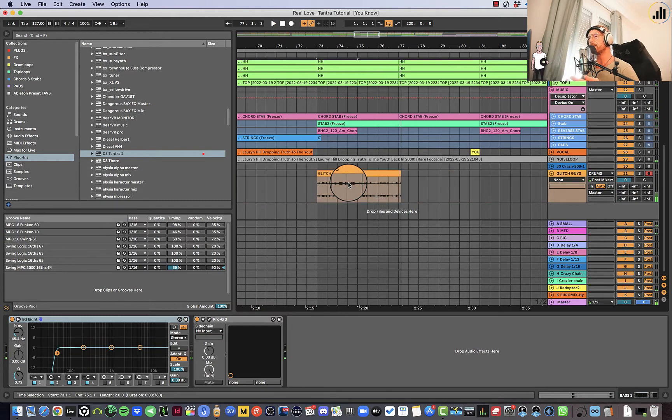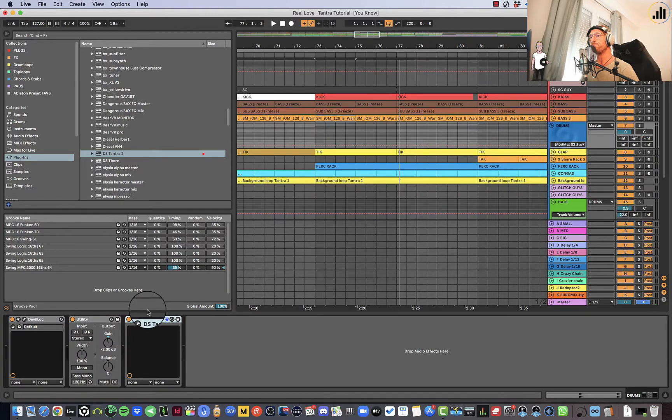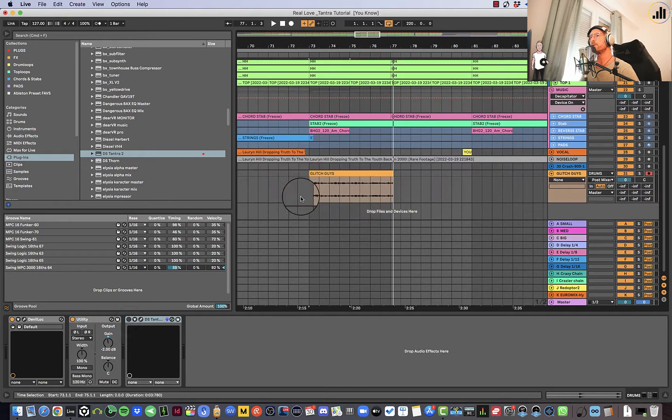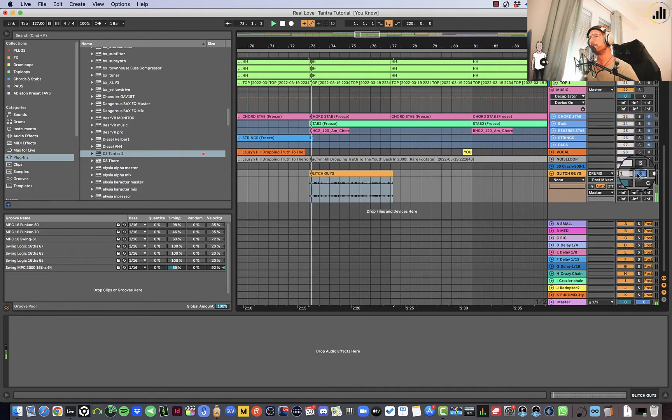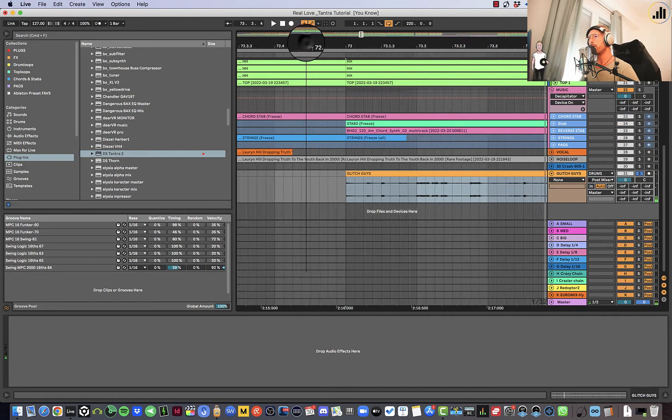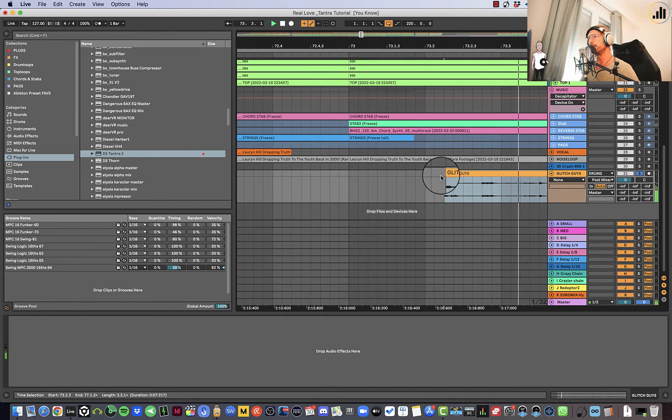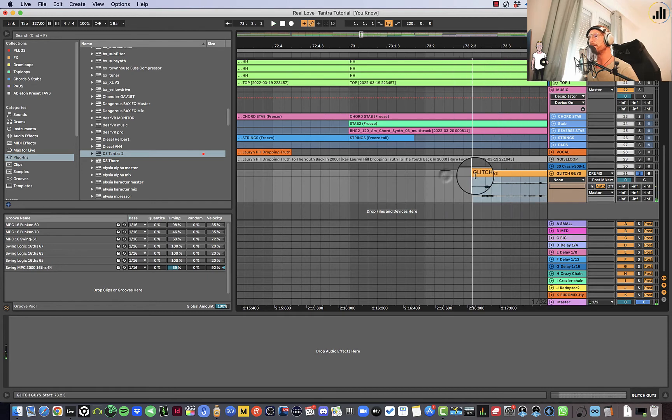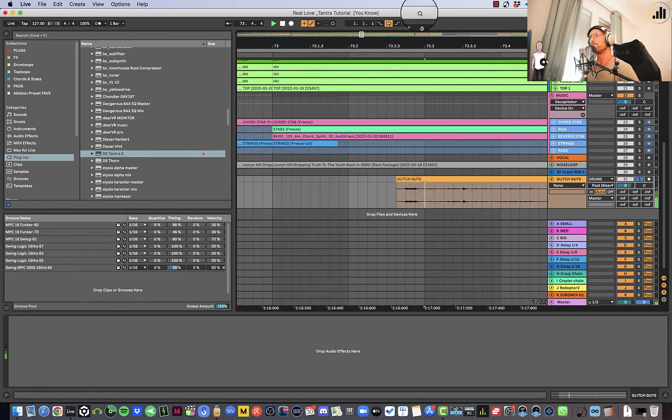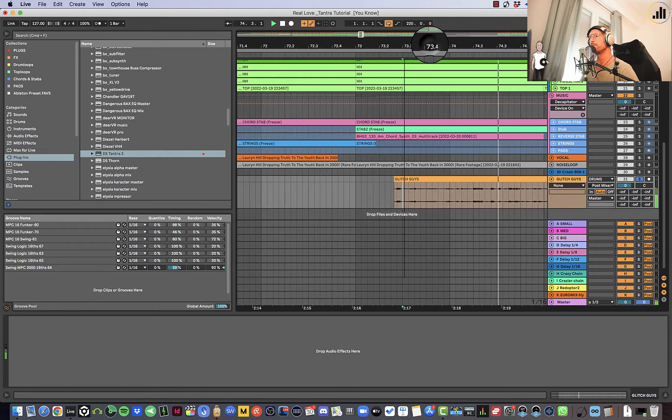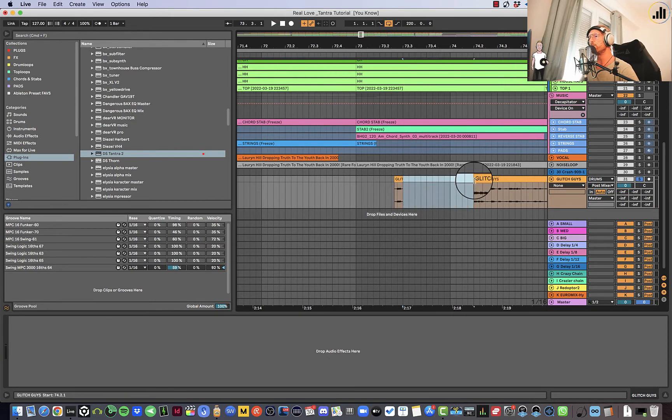So now I've recorded this. I can turn off Tantra and see if there's something useful in here. So I could say, maybe I want to have like this little glitch here. Here it is. Or maybe just one glitch here, and then see, maybe have one there again.